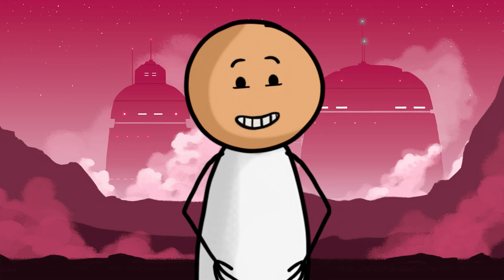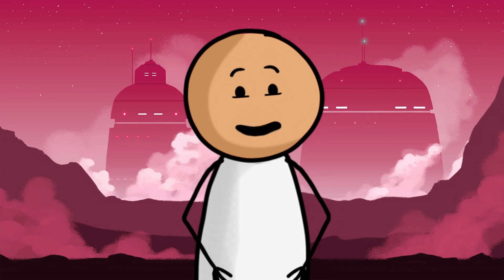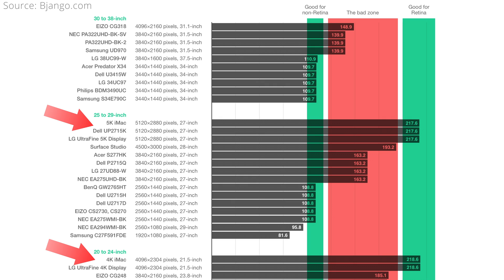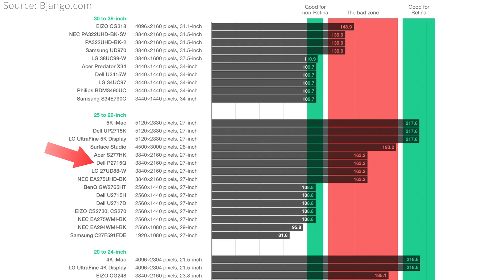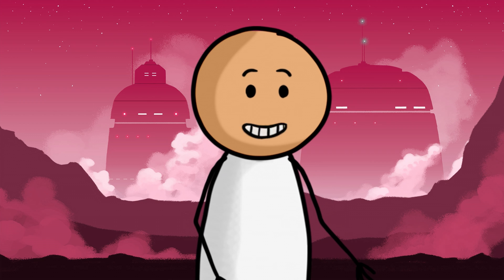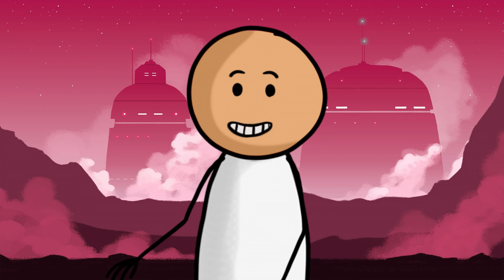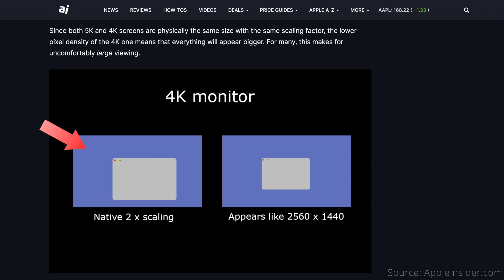Macs are known for their retina displays combined with scaling to render 4 times as many pixels in order to get a super sharp image with a user interface that appears the same size as at lower resolution. But that also means macOS doesn't work the best on 4K UHD displays at 27-inch or higher sizes, which is a very common resolution that most larger monitors use. That's because using the full 3840x2160 resolution with no scaling results in a UI that is likely too tiny on these monitors, while using a scaled 1080p resolution for a sharp image results in a UI that is too big and wastes too much screen real estate.